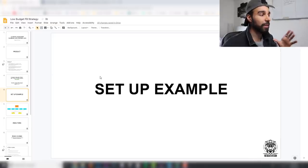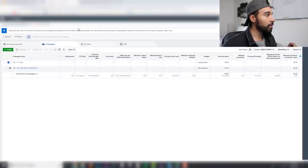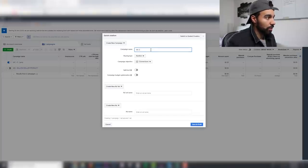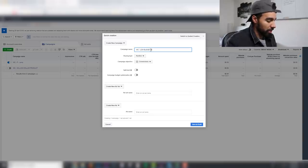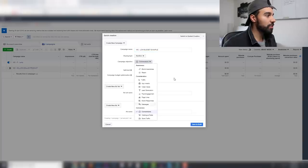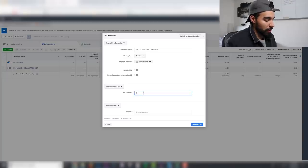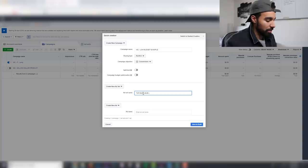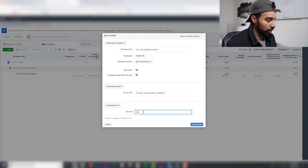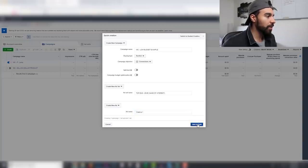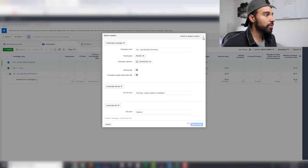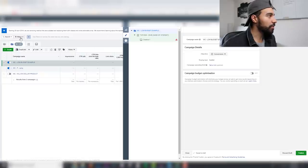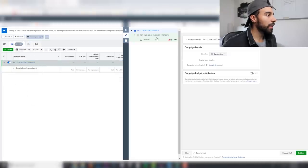Let me show you a setup example and go into the meat and bones of how to actually set up this campaign. Head over to Ads Manager, click create, and name it — I'm going to call it 'WC Website Conversion Low Budget Example.' Select conversions and make sure you're optimizing for purchase.